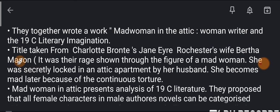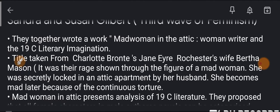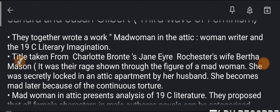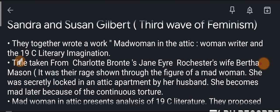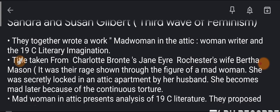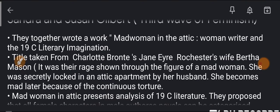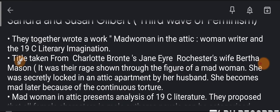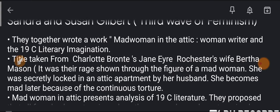This work tells us how 19th century female writers imagined and created a text. This work was titled from Charlotte Brontë's Jane Eyre — the title of this book was taken from Charlotte Brontë's Jane Eyre.